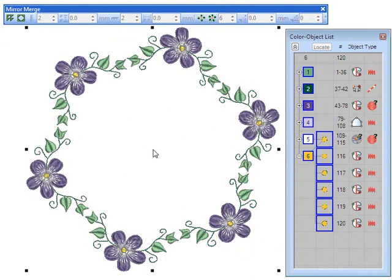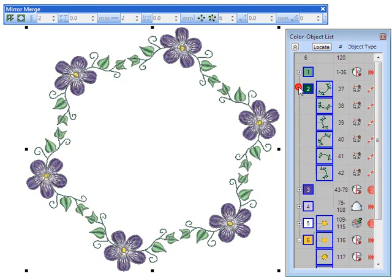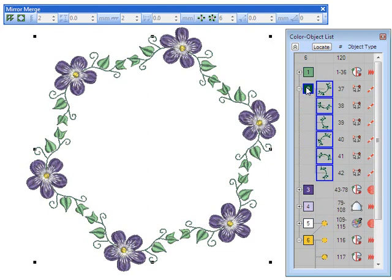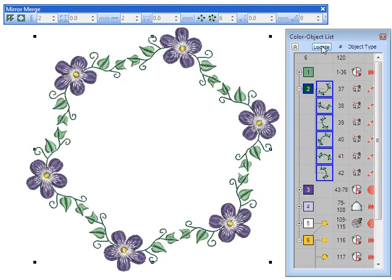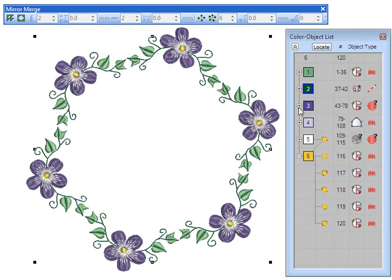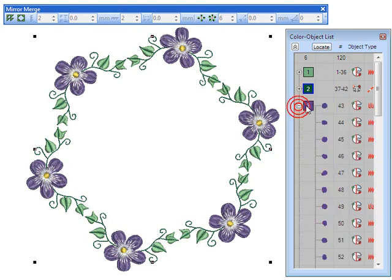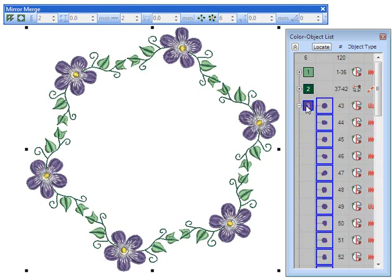The kaleidoscope tool works similarly but mirrors objects as well. Because objects are mirrored, kaleidoscope works best with an even number.